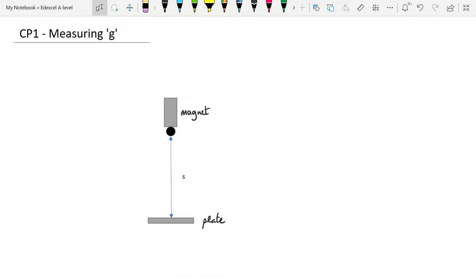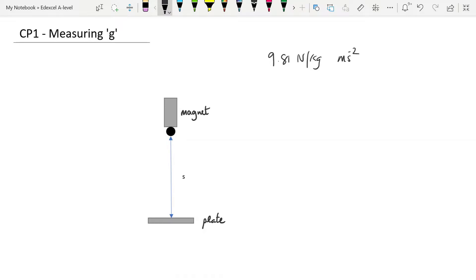We know that our gravitational field strength should be 9.81 newtons per kilogram, or 9.81 meters per second squared. So we're aiming to get a value somewhere around that.